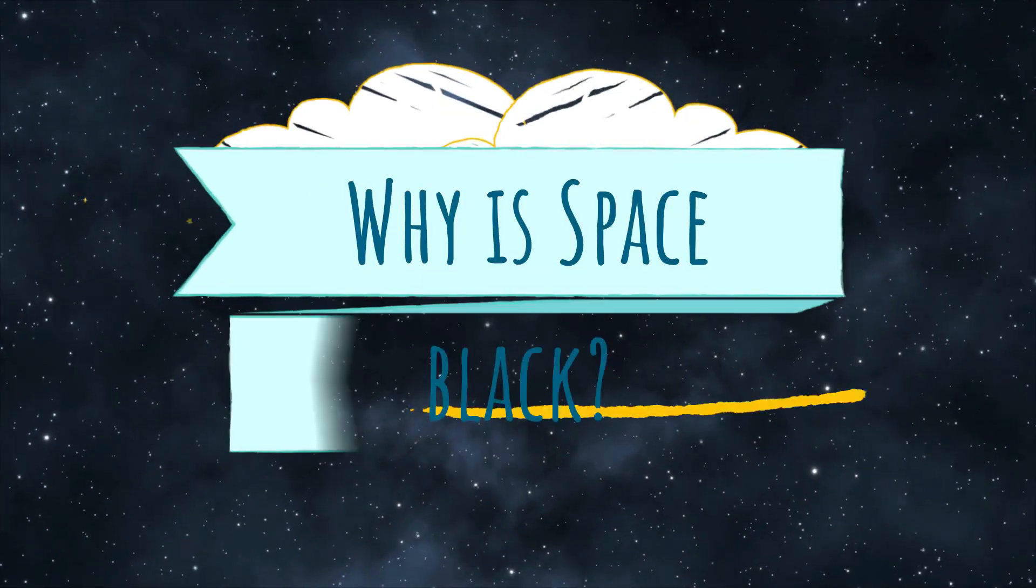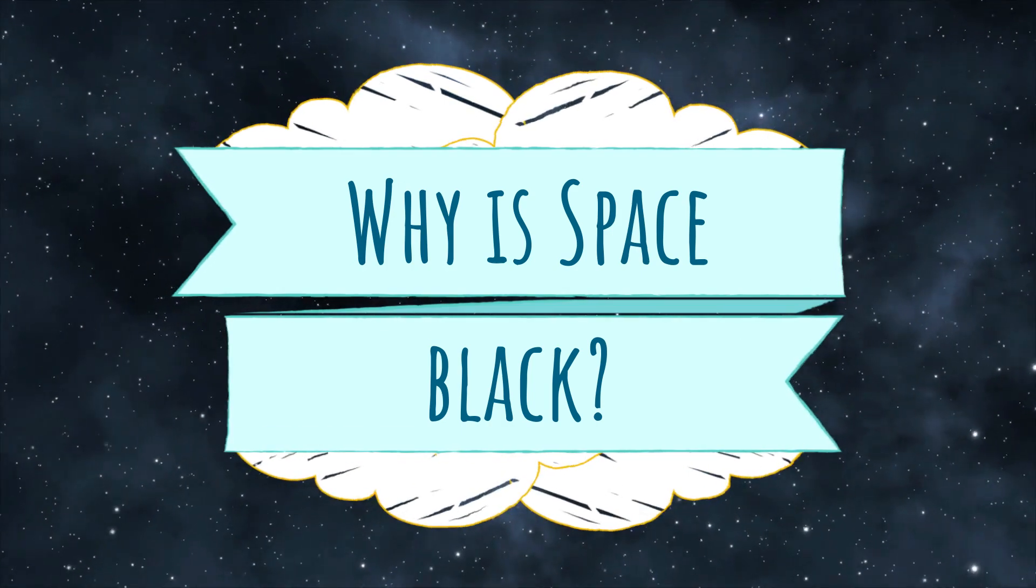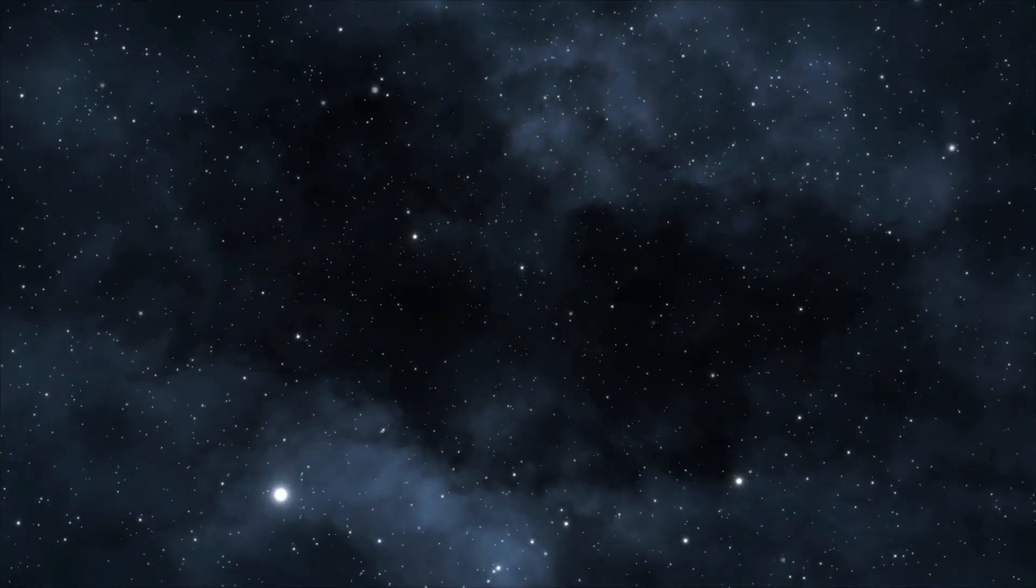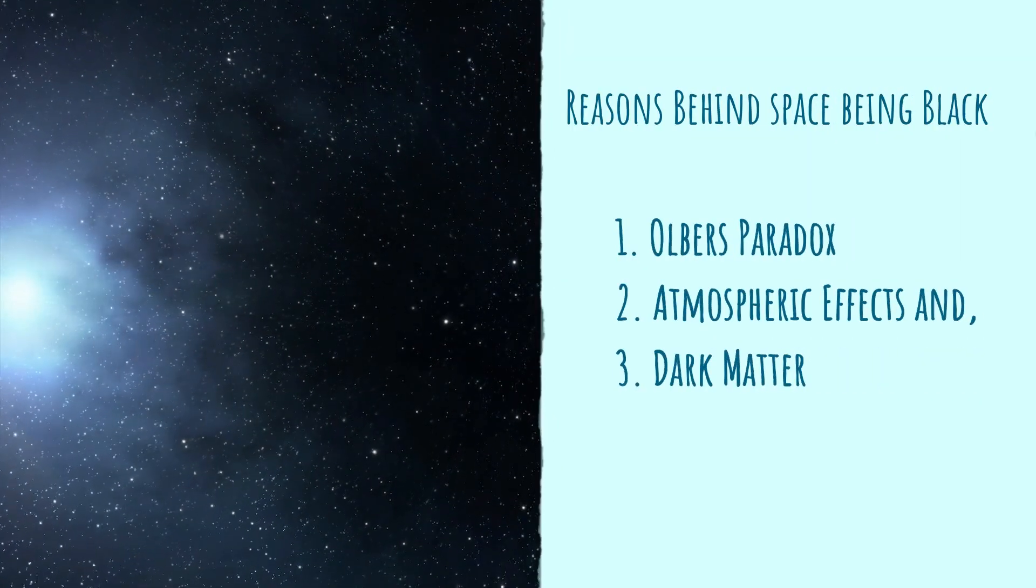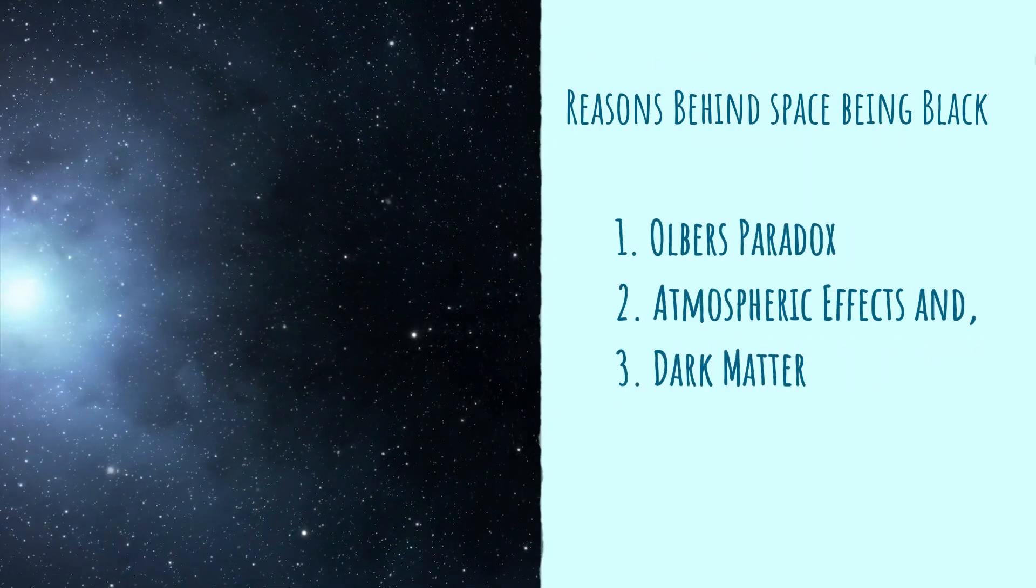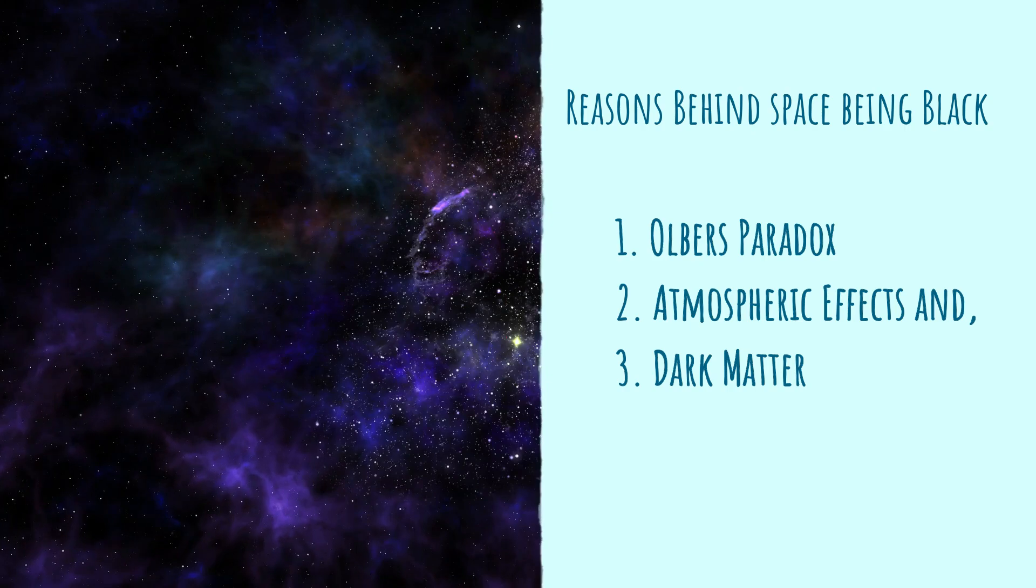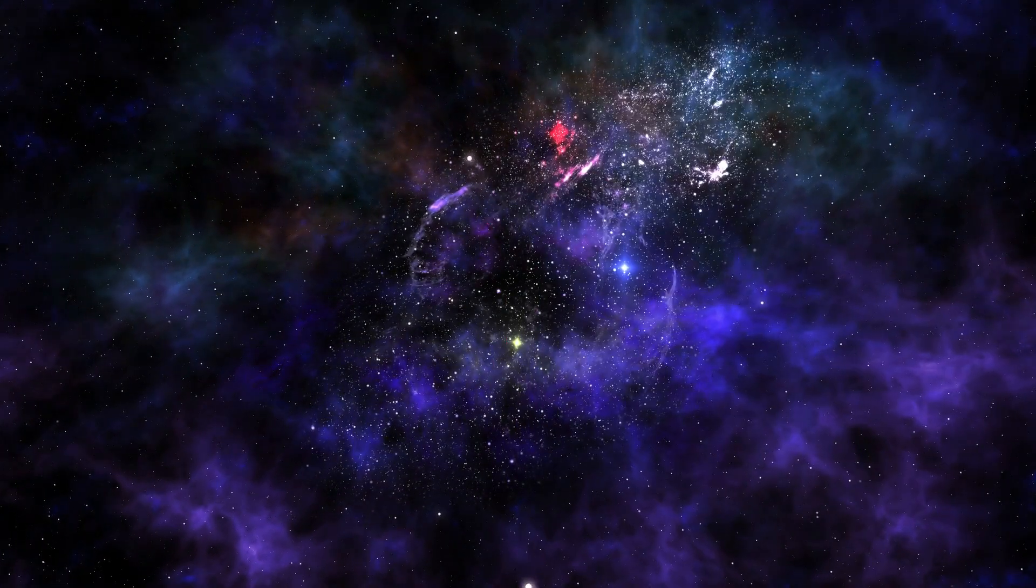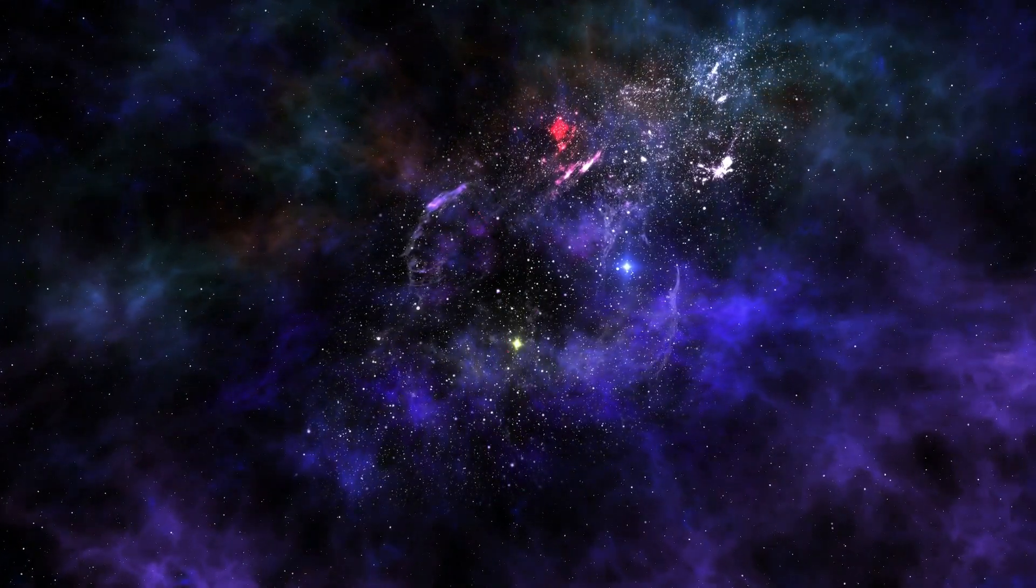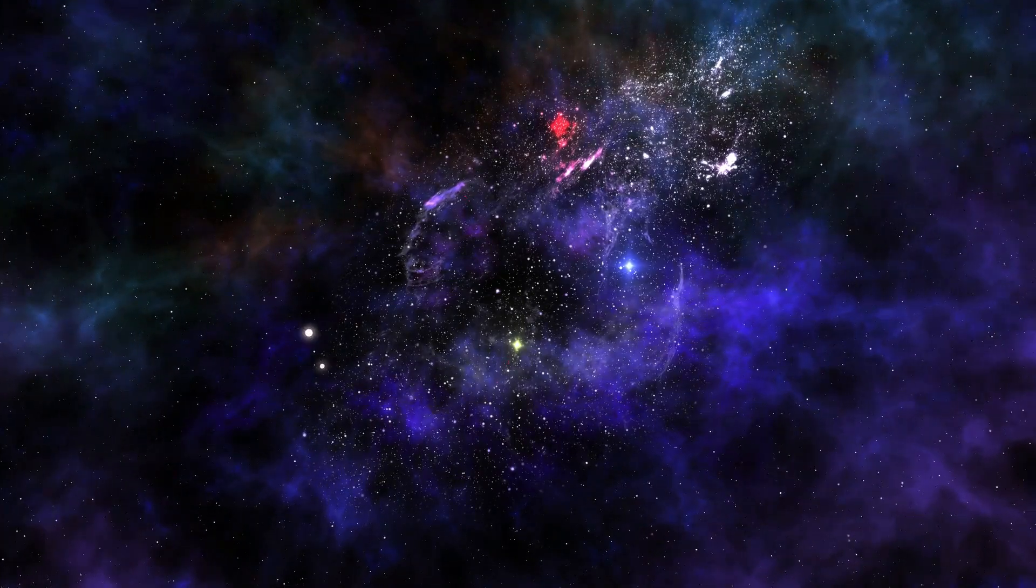Today, we will find out why is space black. There are several reasons behind space being black. Some of them are Olbers Paradox, Atmospheric Effects, and Dark Matter. Let's explore each of them and find out why space is black.